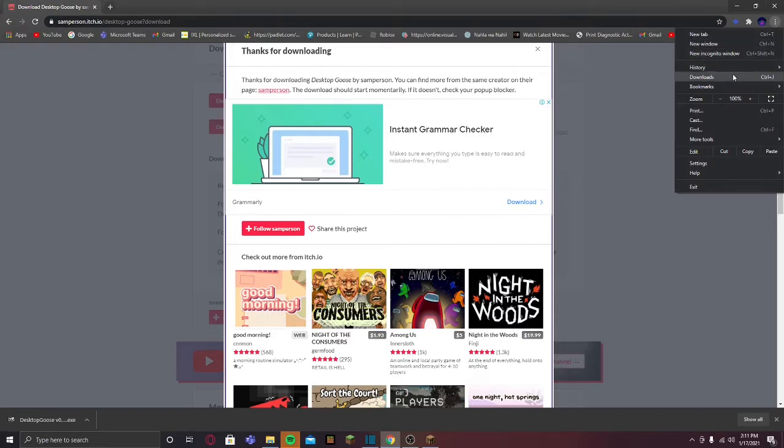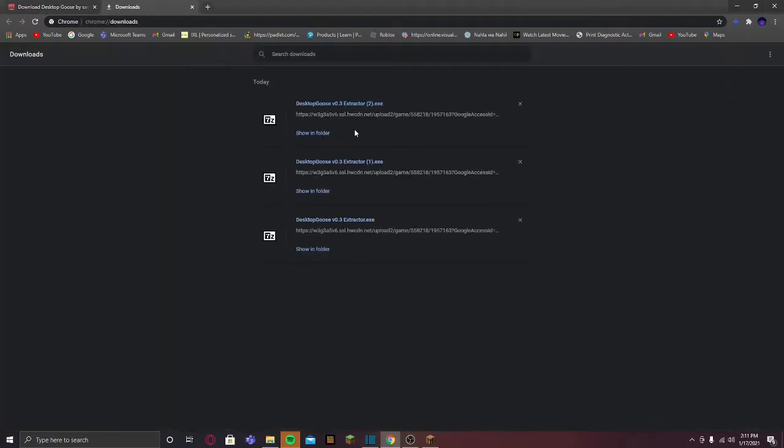Now when you are here you can see your file getting downloaded. I have 7-Zip right now. It's a file extractor. If you want the 7-Zip, the link will be in the description. It's not necessary.